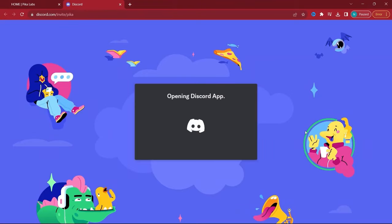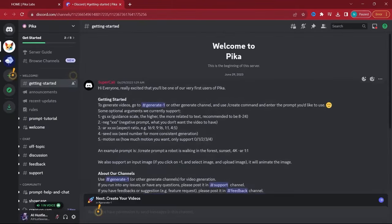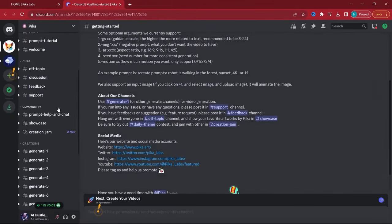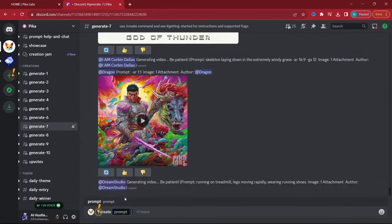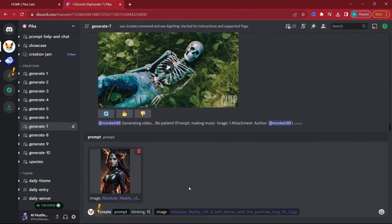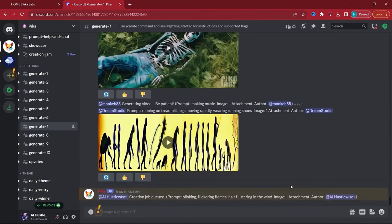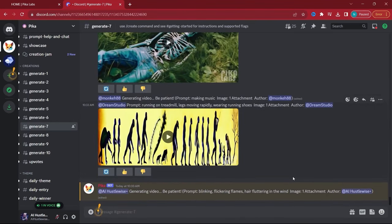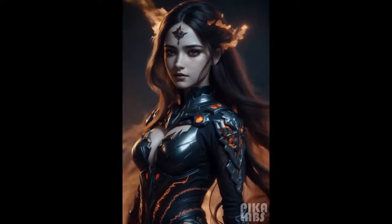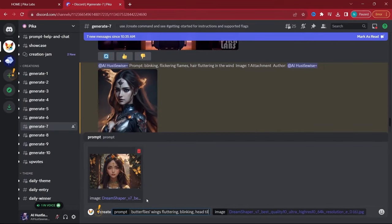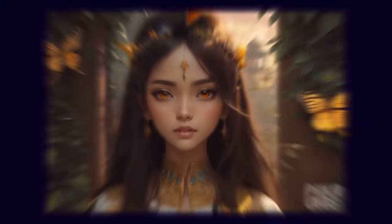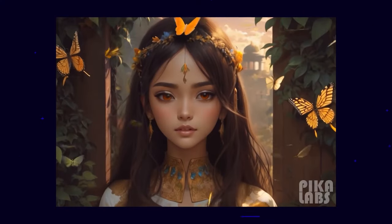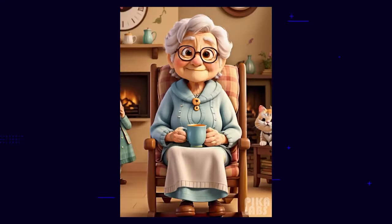Pika Labs stands out with its community-driven approach. It's a free tool that allows detailed control over animations through a Discord server. Here, you use specific commands to describe your animation needs. The tool puts your request in a queue, and once processed, you can download your animation directly from Discord. The wait is a small price for the level of customization it offers.